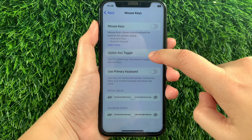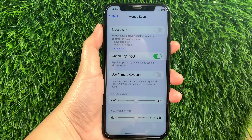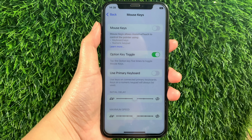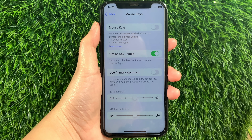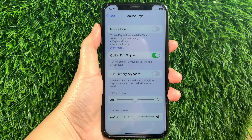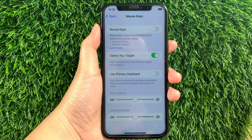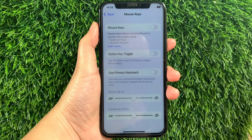All you have to do is tap it to enable until it becomes green. When the Option Key Toggle is enabled, tap the Option key five times to toggle Mouse Keys. And if you want to disable or turn it off, just tap the switch button again.